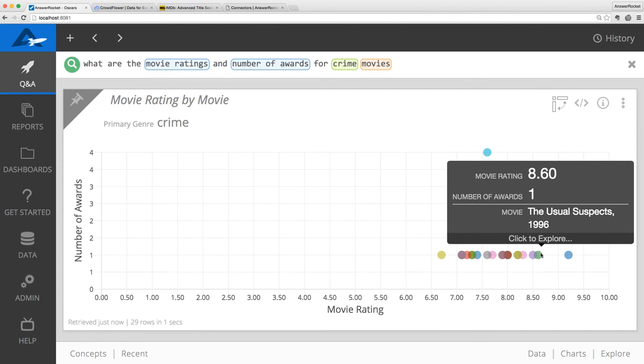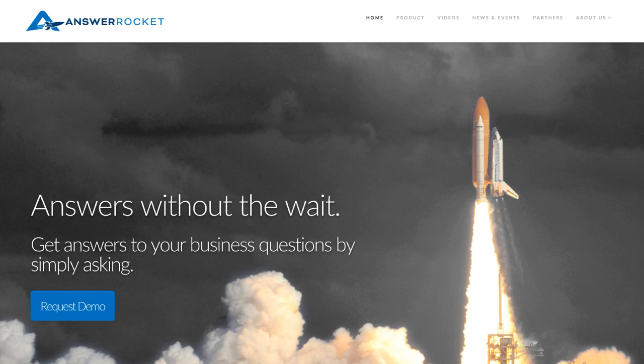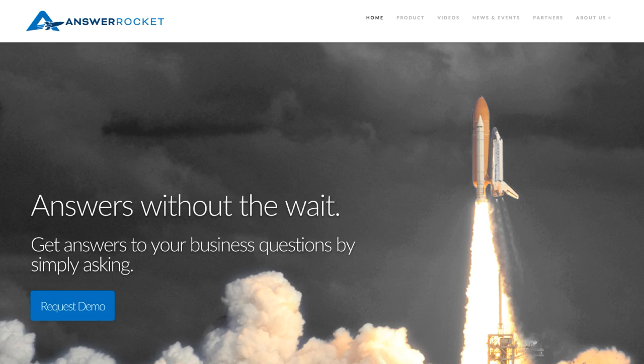Of course, AnswerRocket works great for picking a movie to watch, but it can also handle everything from your basic spreadsheet up to an enterprise big data platform. Thanks for watching. To learn more, request a demo at AnswerRocket.com.